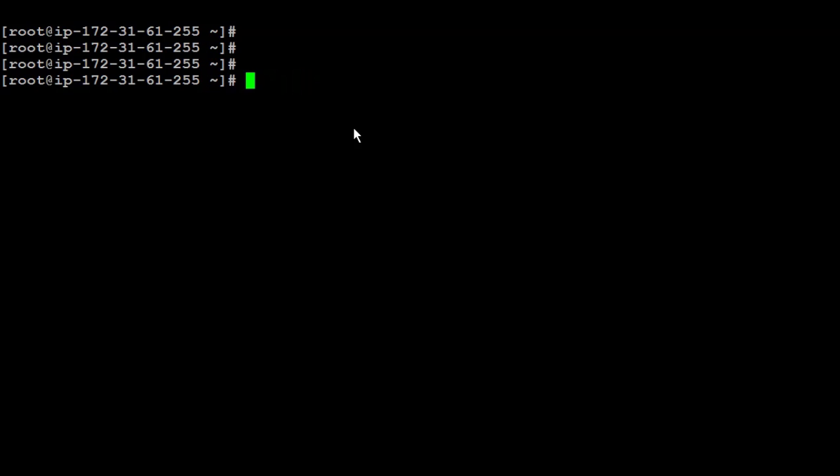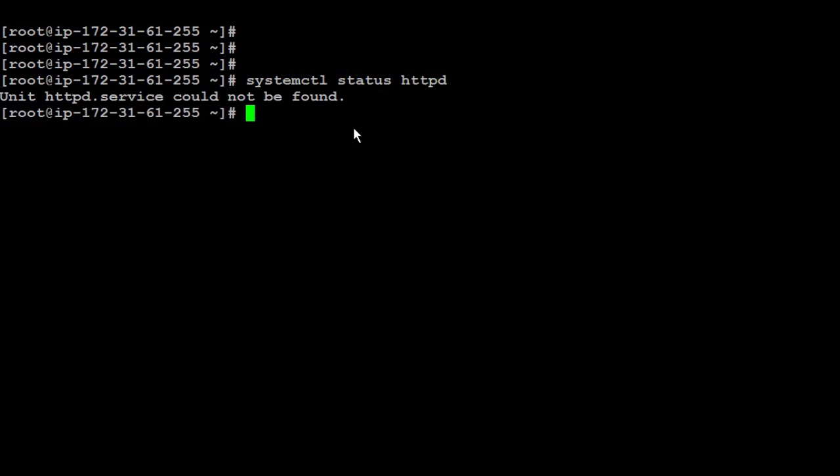First, you have to be sure that the Apache HTTPD is installed and running. So I'm going to run systemctl status of the HTTPD, and it's not there. So I'm going to install it now.